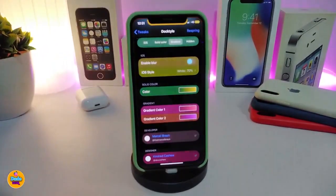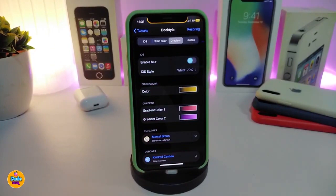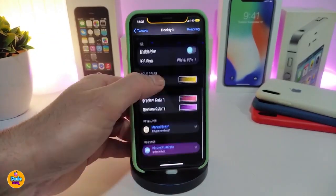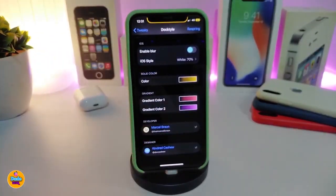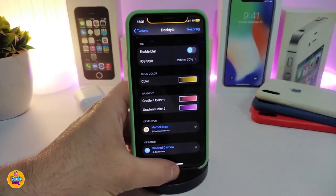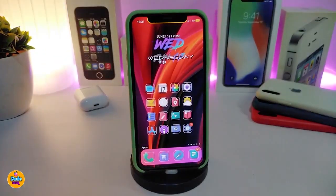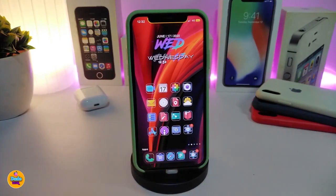I chose the gradient because in my opinion it looks really beautiful. You have the color option — if you want to choose a single color or the gradient style, you have a couple of colors to pick from: a first color and a second color. After you respring your device, this is how your dock will look. This tweak is called Dactyl.